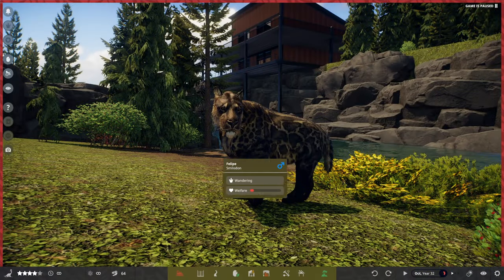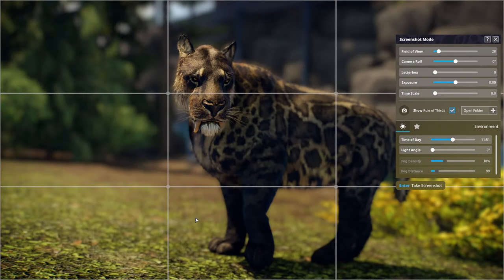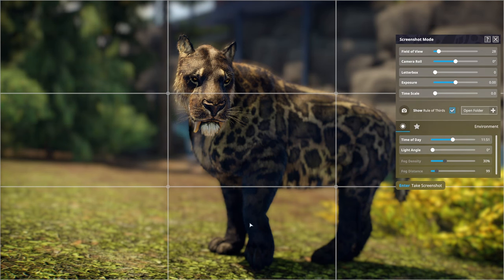Here we have the Smilodon, and all you have to do is go over to the screenshot mode button, or press F2 on your keyboard, and you can see instantly there is an awesome picture of our Smilodon.